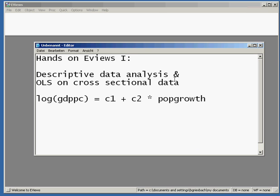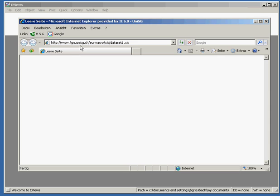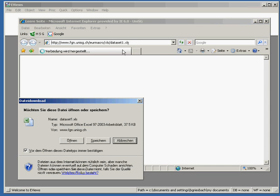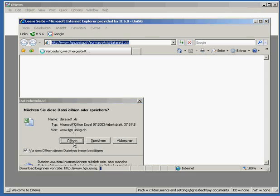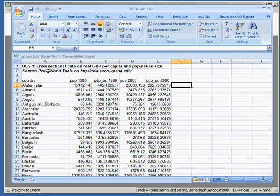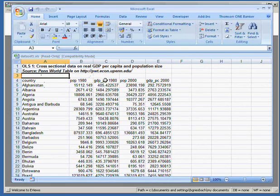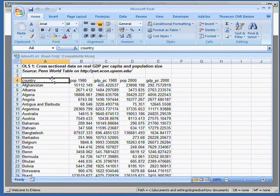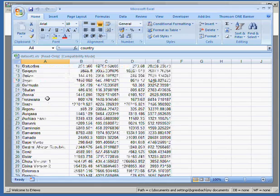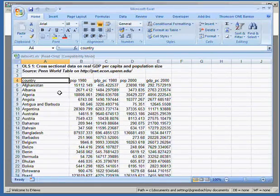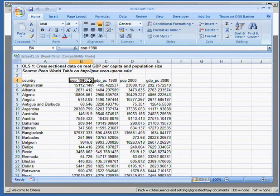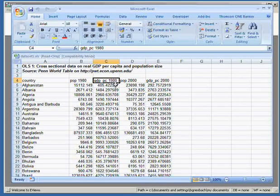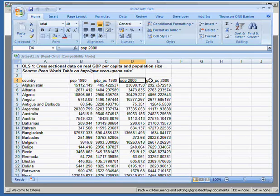So let's first get the data. We go to a URL and download the spreadsheet. You can also get the data yourself by going to the Penn World Table database, where we find data on countries. We have cross-sectional data with several datasets available: population in the year 1980, GDP per capita in the year 1980, and the same two datasets for the year 2000.